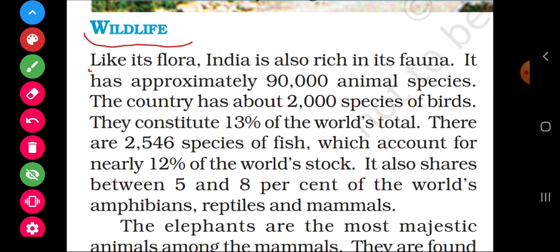Like its flora, India is also rich in its fauna. Just as we saw many varieties and species of plants and different types of vegetation, similarly India has many different types of fauna — animals, birds, and all such things found in great variety.